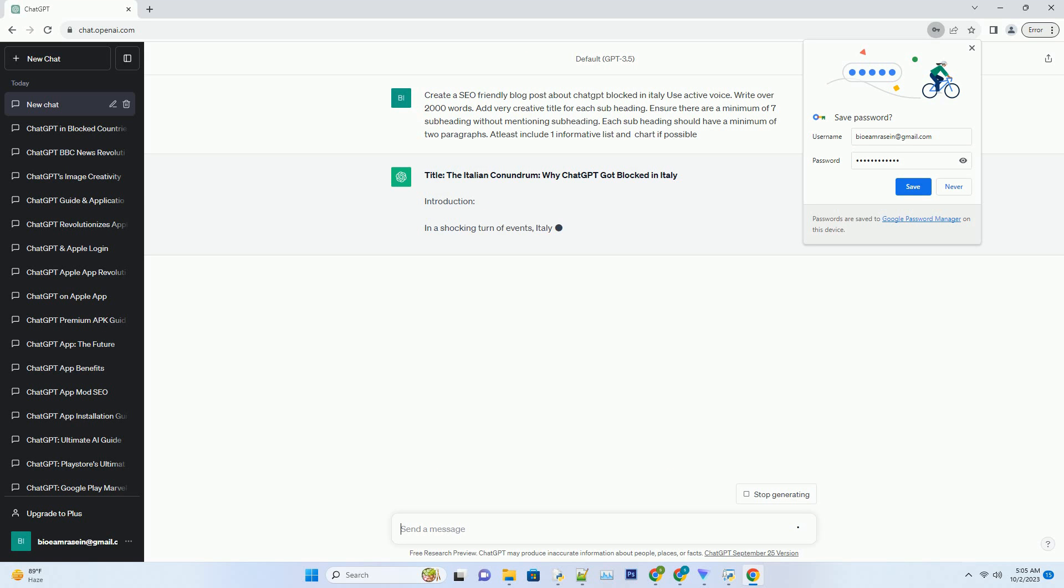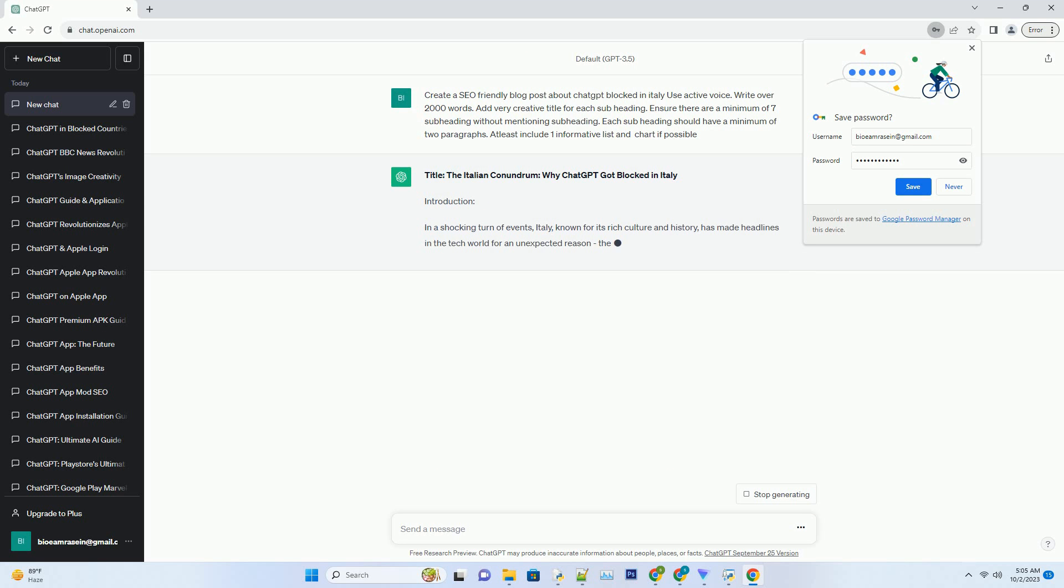Number 2: Impact on Education - What Italian Students Are Missing Out On. Italian students have been enthusiastic users of ChatGPT for educational purposes.